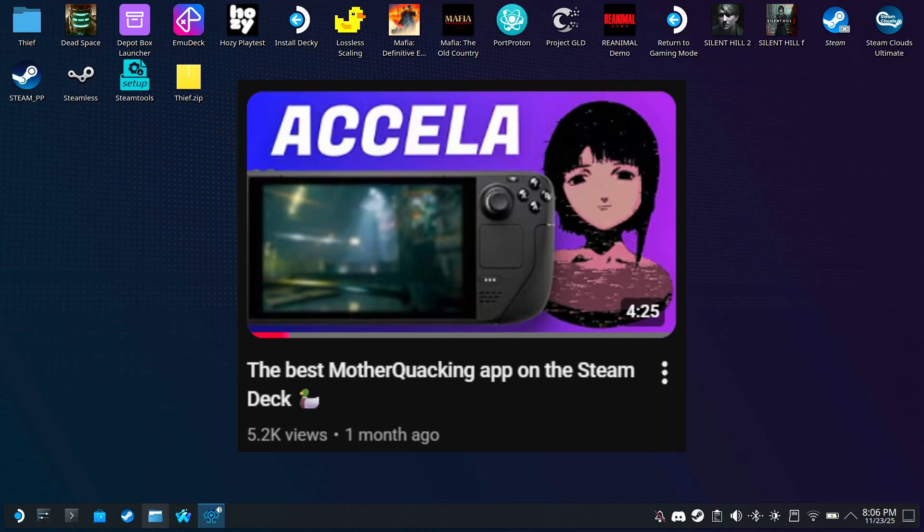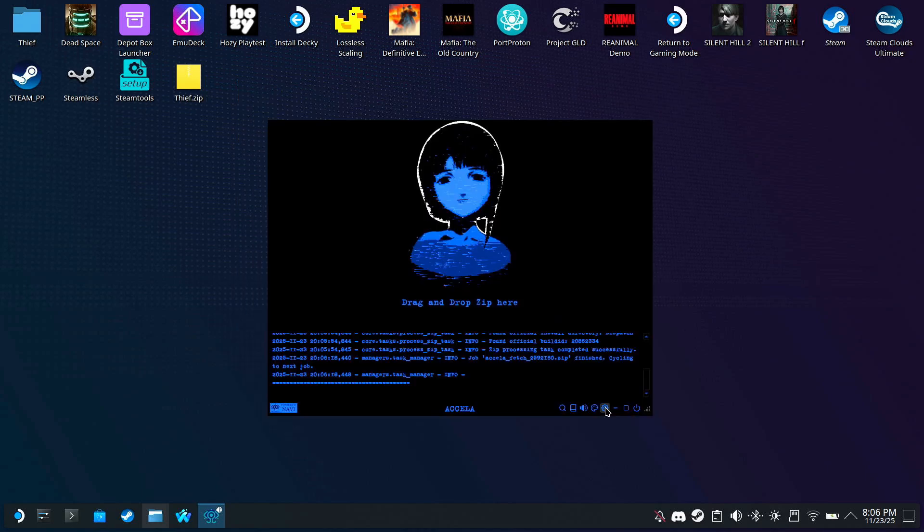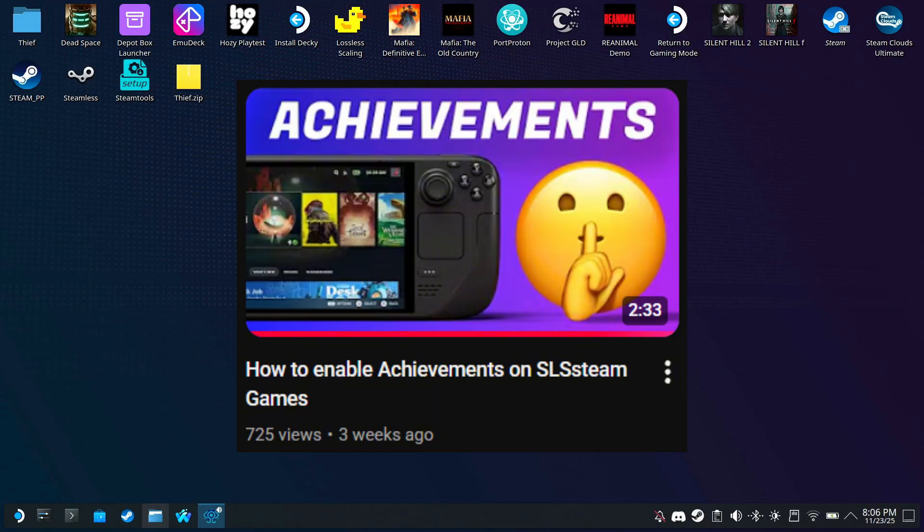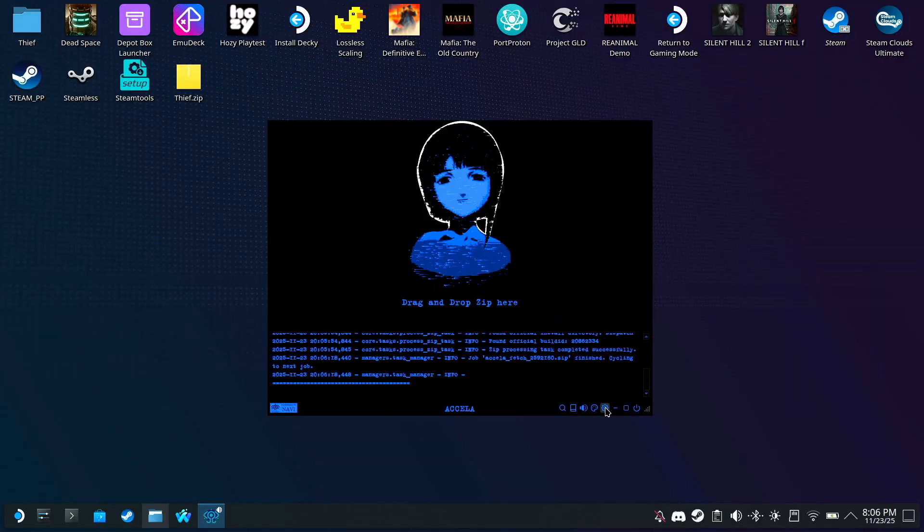If you've watched my Acceler video, you saw how awesome that app is. It's basically a game downloader for Steam, but it requires you to provide the game manifest files to do so. And if you want achievements, well that was a separate app called SLS Chivo. But everything changed when the Fire Nation, I mean when the developer released Acceler version 2.